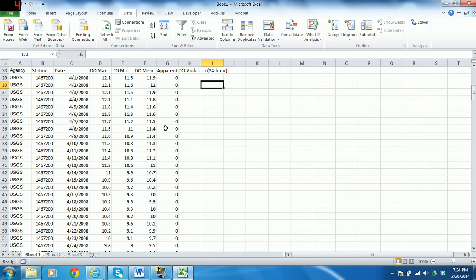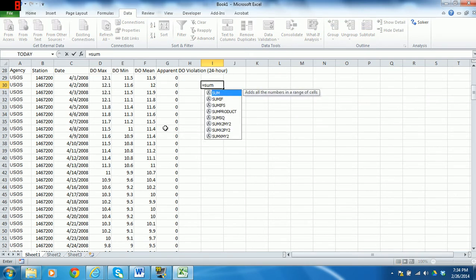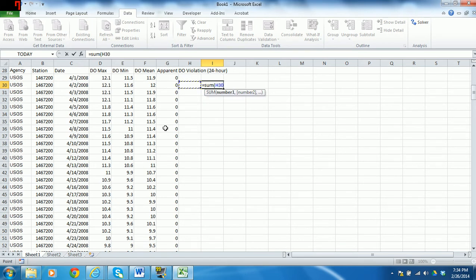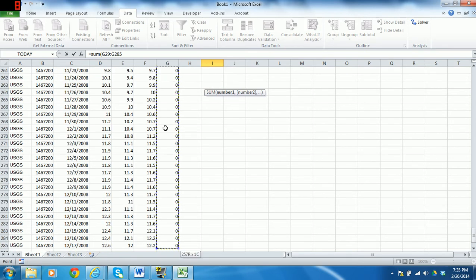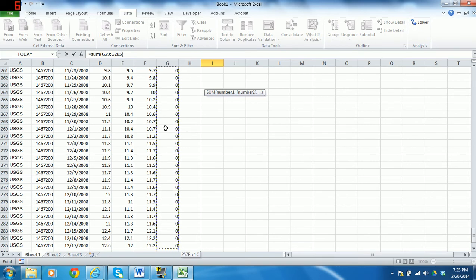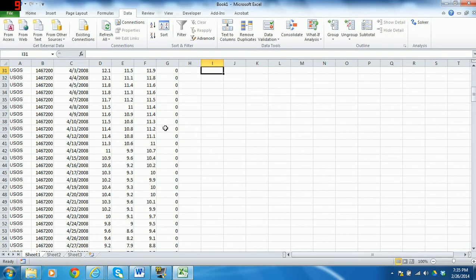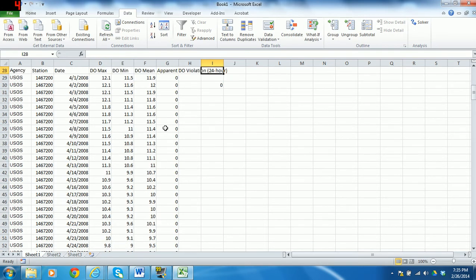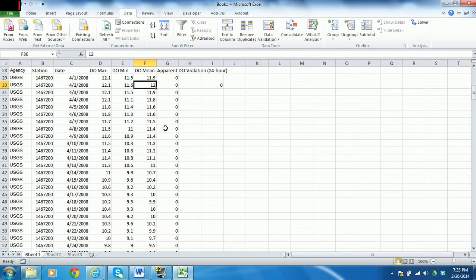So why did we bother doing 0s and 1s instead of something that's kind of more sensible to people? Well, the reason is that we can now sum up all of the instances where we had a violation and see what that total is. And we'll use another formula for that. So that will be equal, sum, open parenthesis, and then I'm going to tap over to this cell. So I've got the first cell, and then I'm going to do control, shift, down arrow, and that will highlight my whole range that I want to look at. And then close parenthesis to end that. And so actually for 2008, there were no violations. Your homework is different. Your homework will have violations. So that would be, for 2008, there were no values that were below 3.5 milligrams per liter.